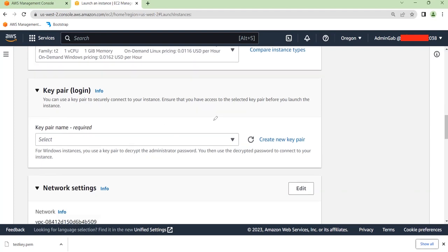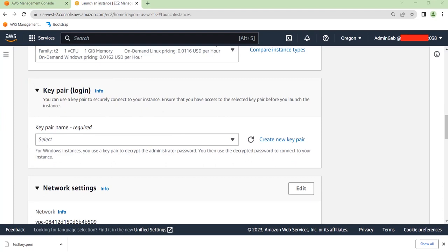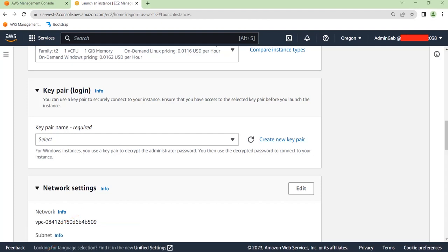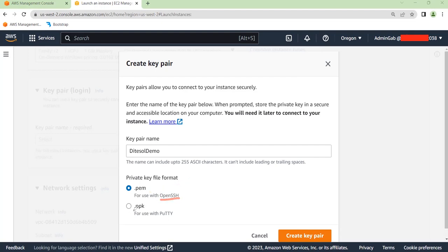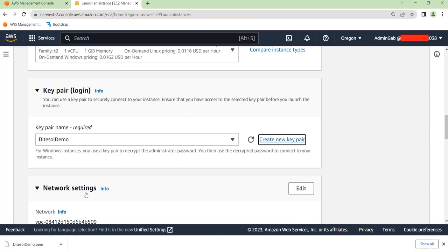This section is for the key pair — the key pair you'll use to SSH with or to decrypt your password. I'll create a new key pair. Click on Create New Key Pair and give it a name; I'll call it detasol-demo. You can choose the private key file format as .pem for use with OpenSSH on Linux, or .ppk if you want to access your instance using PuTTY on Windows. Then click Create Key Pair and the key file will be downloaded to your machine.